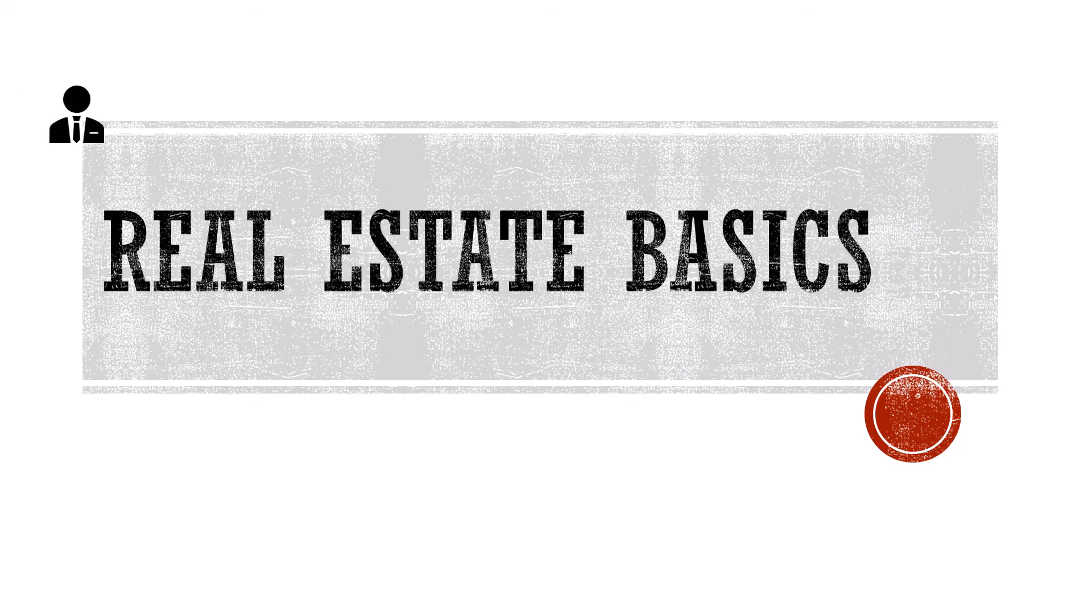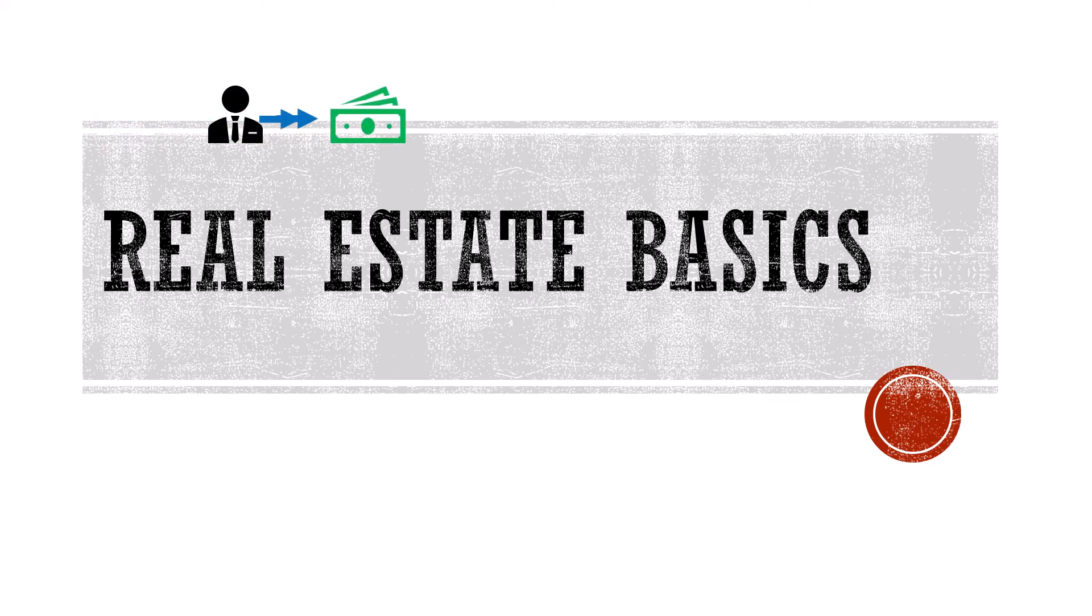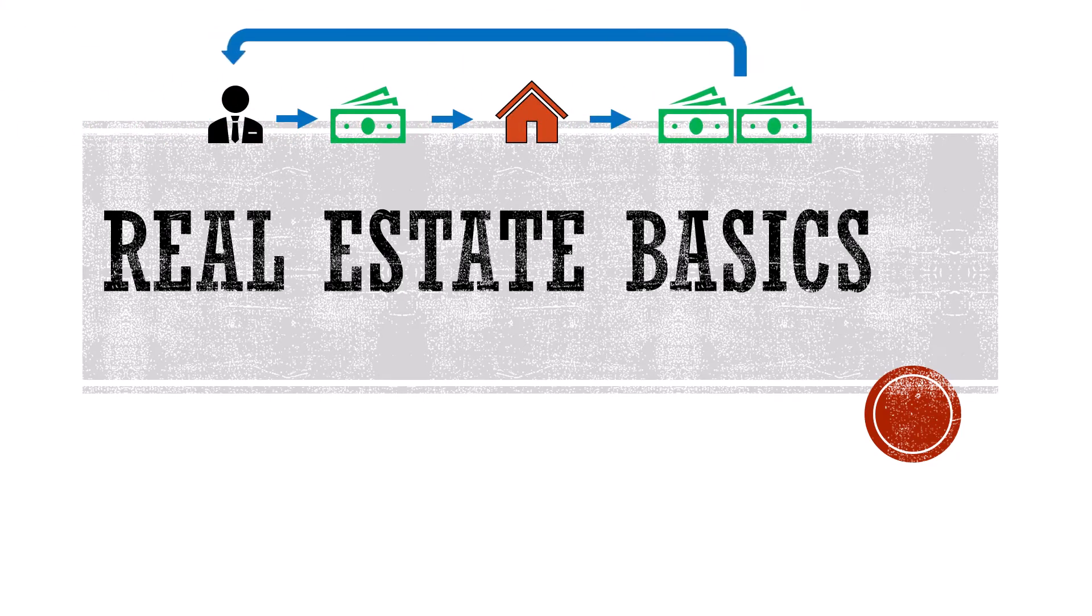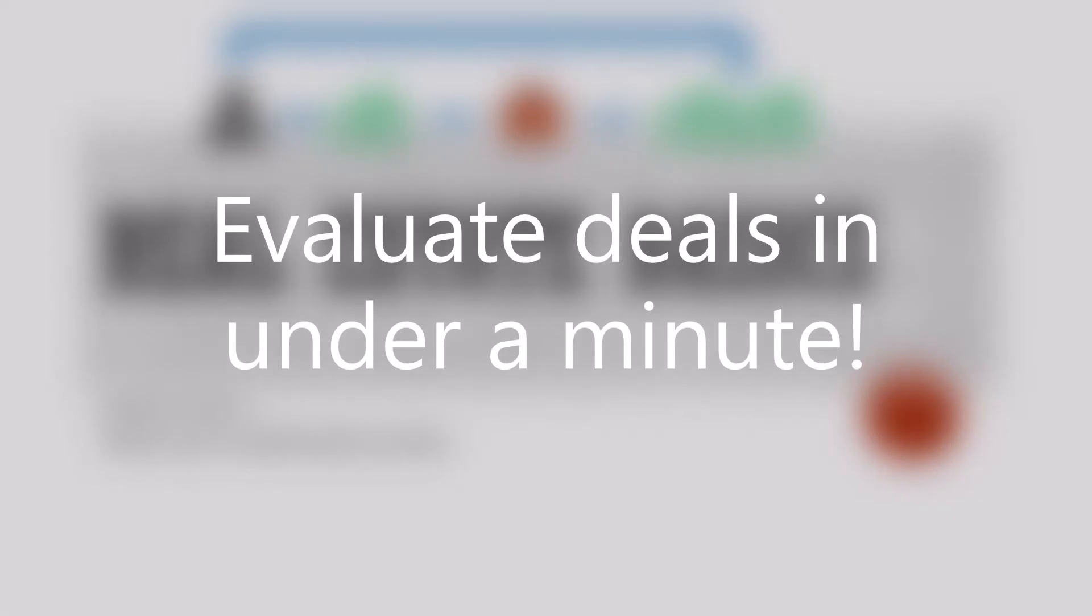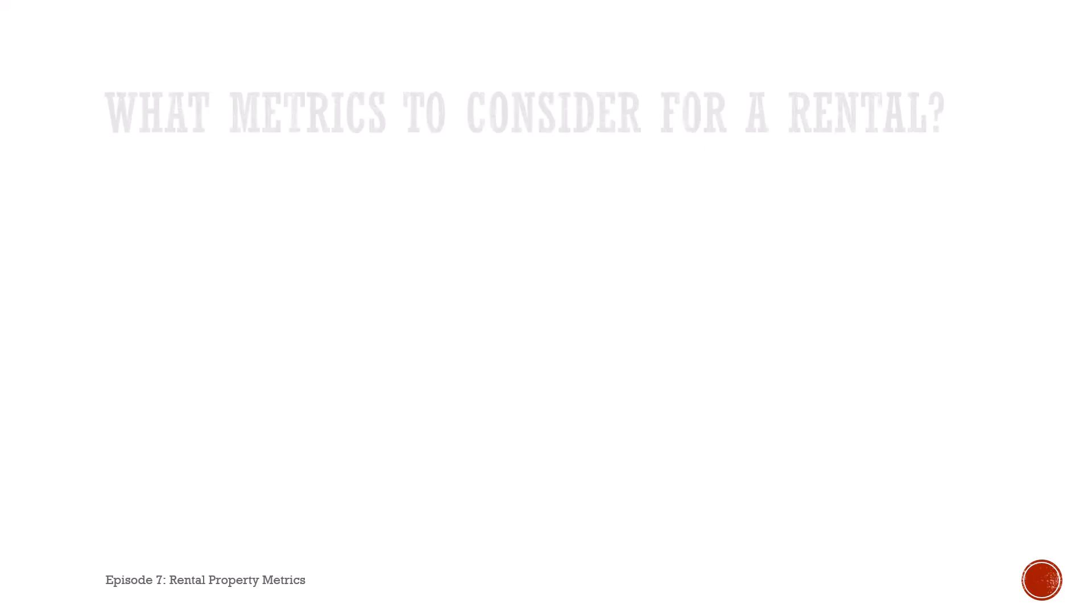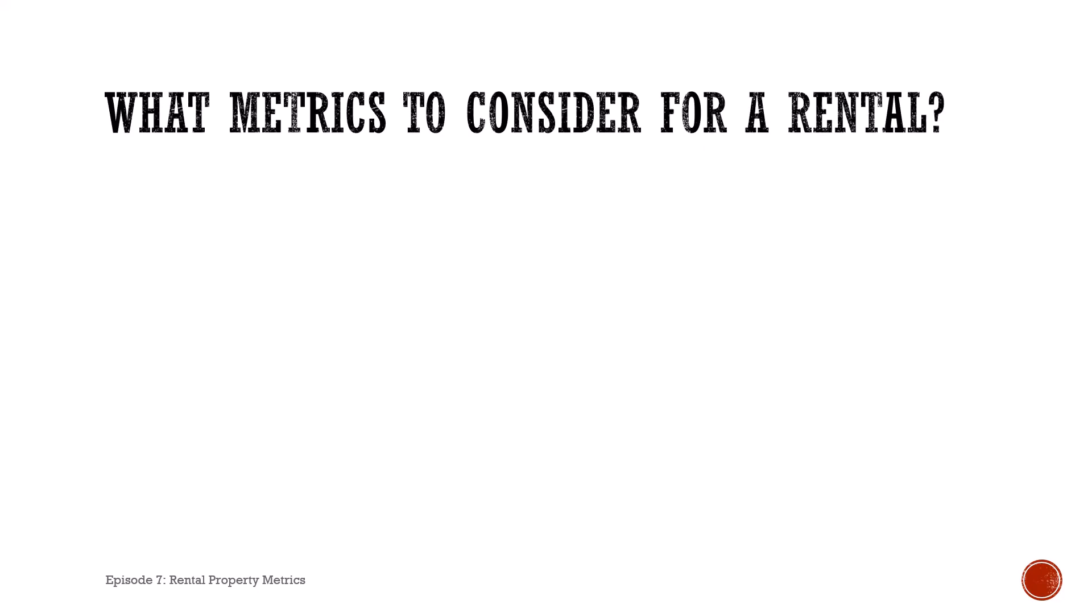What's going on everyone, my name is Andrew and welcome to Real Estate Basics. This is episode 7 part 1, and today I'll be showing you how to quickly evaluate a rental property in less than a minute.